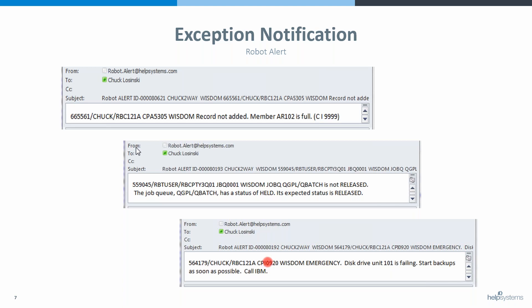The bottom message is an informational message that can get lost in the clutter — Console is telling you your disk drive is going to start having problems. We've altered the message text to give you an idea of what you need to do, making it more informative for operations personnel who might not even know what an IBM i is.